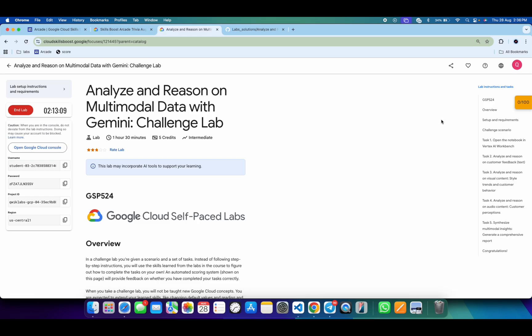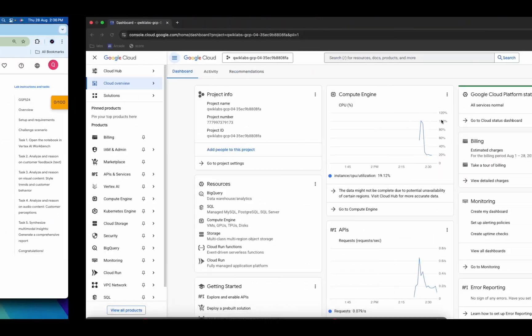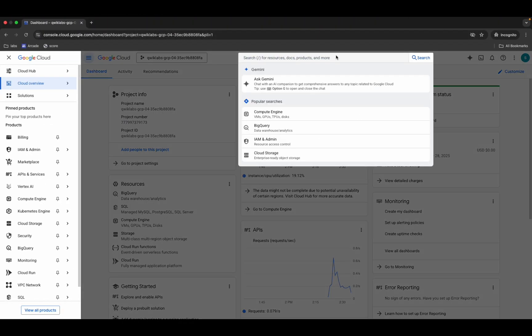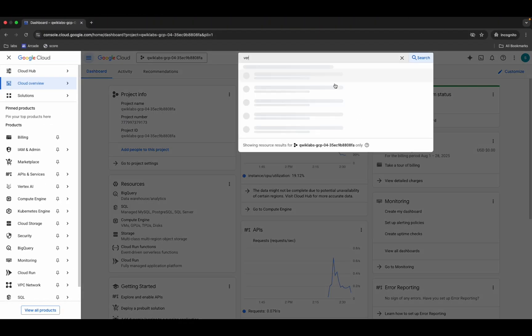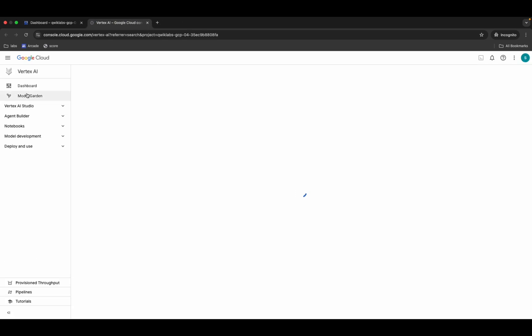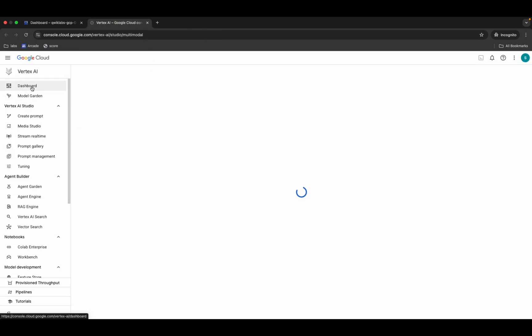First, let me log in through the credentials, and once done with that, come back over here and search for Vertex AI, open it in a new tab, then come back and click on the dashboard.